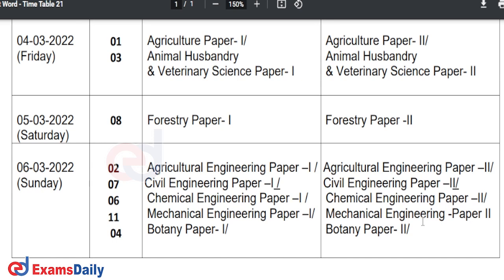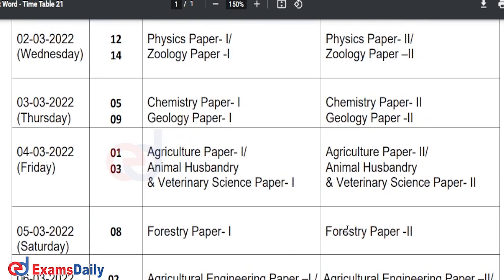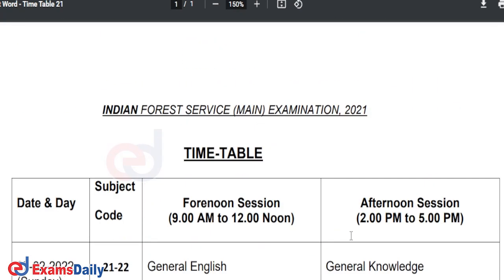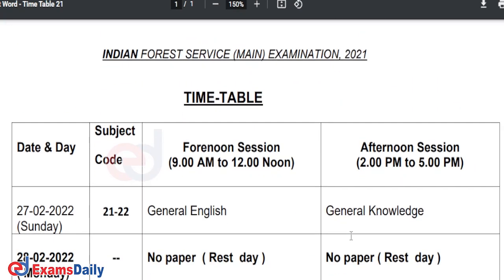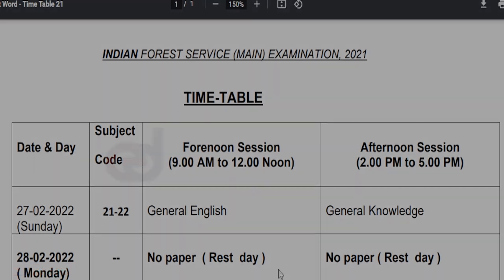On the last day, March 6th, you will have Botany Paper 2 and other engineering papers in the afternoon session. These are the time schedules and timetable for the Indian Forest Service Main Examination 2021. The board also mentions subject codes which you can check on the official website. For more useful information, do share and subscribe to our channel. Thanks for watching.